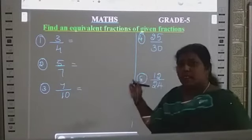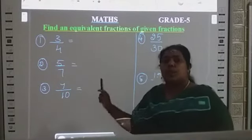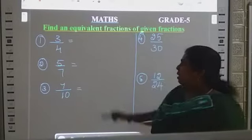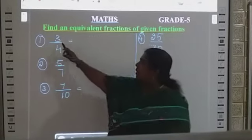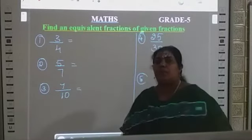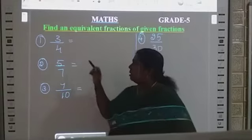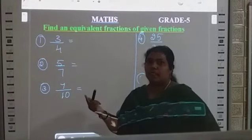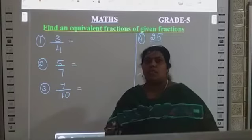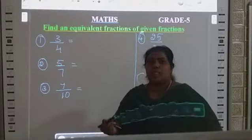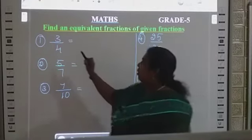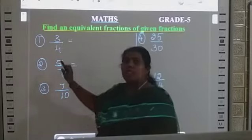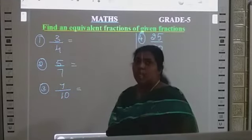Some fractions are given here. We are going to find an equivalent fraction. See the first number: 3 by 4. Equivalent fractions — how can we find it? We have to multiply. First, which number can you use? You can use the second table. If you are multiplying the numerator, the denominator also has to use the same number.